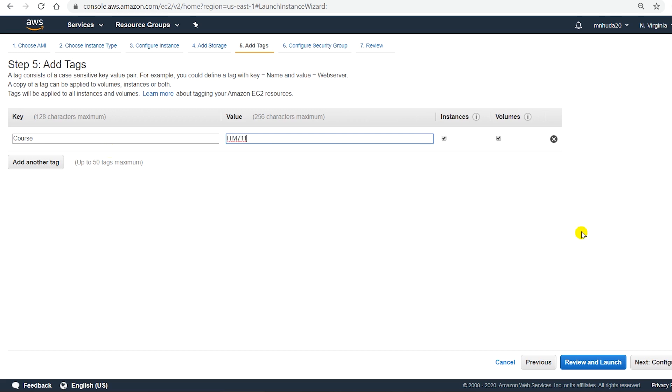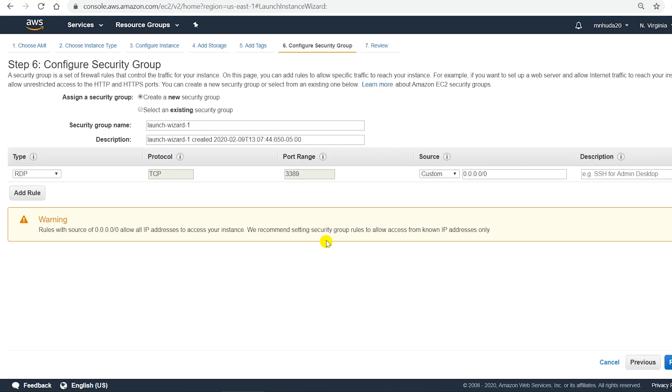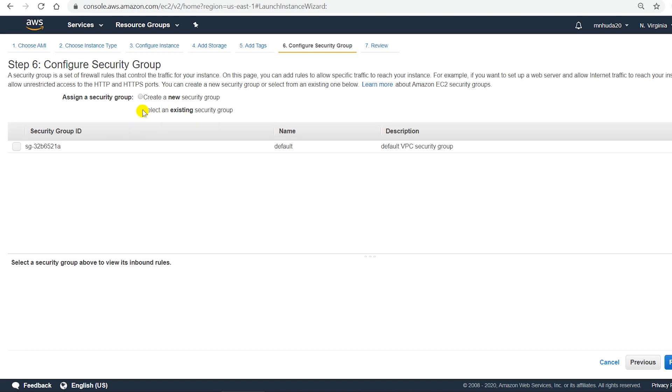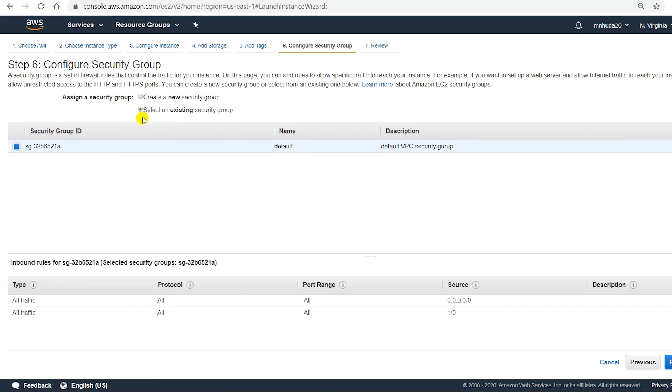You can easily find an item by using tags. Next, security group. To connect to a Windows instance you need remote desktop connection. I can select an existing security group or I can create a new one. There is an existing security group which is the default one. The security group basically allows you to apply different security policies.